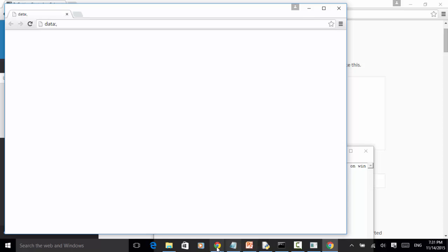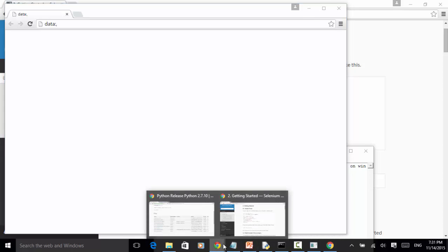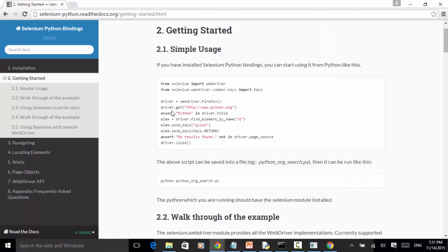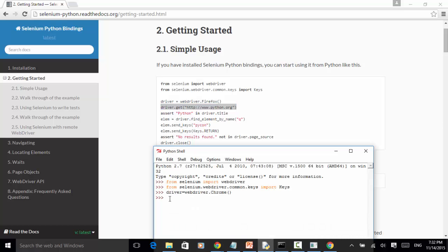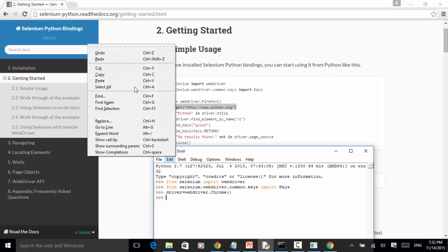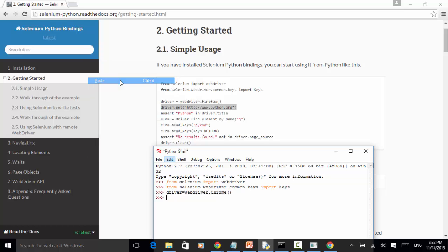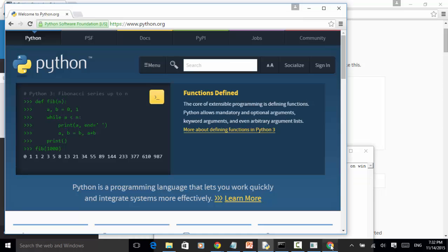After that, let's run driver.get Python.org website. This will open the website http://www.python.org. Let's hit enter. If you look at this screen, it means the website is opened.